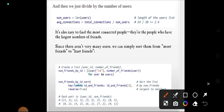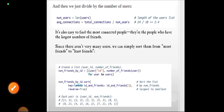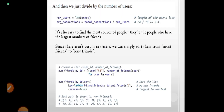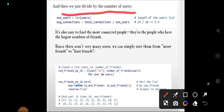Our question is: what is the average number of connections? Before calculating it, we found the total number of connections by summing the number of friends. Now we divide that total by the number of users.